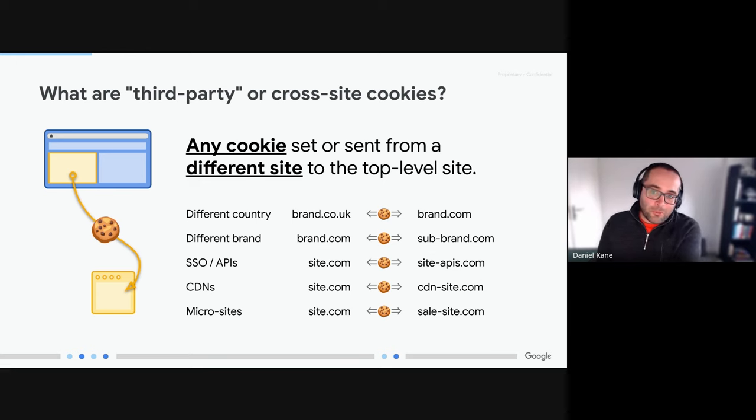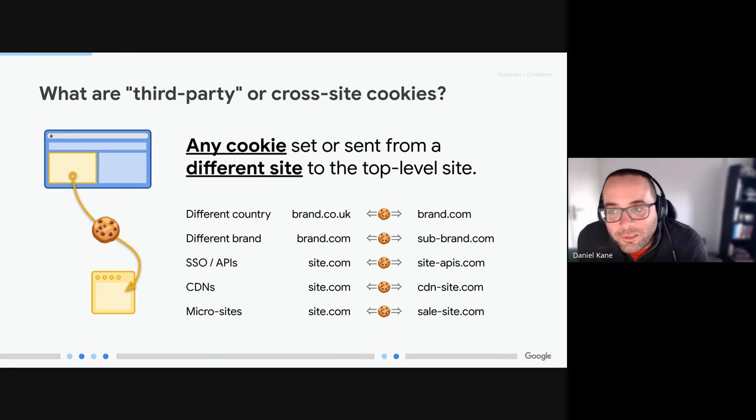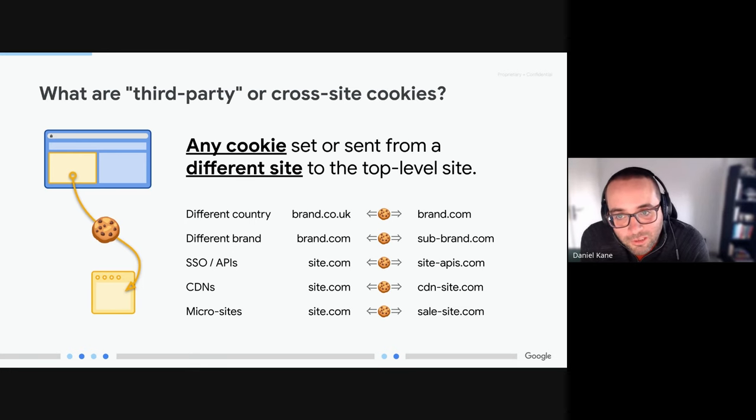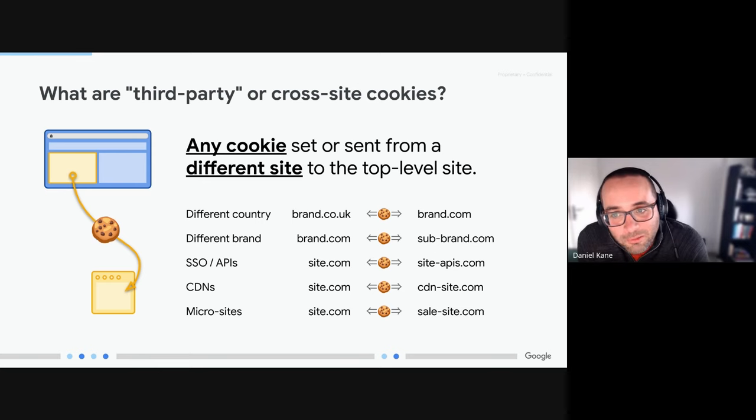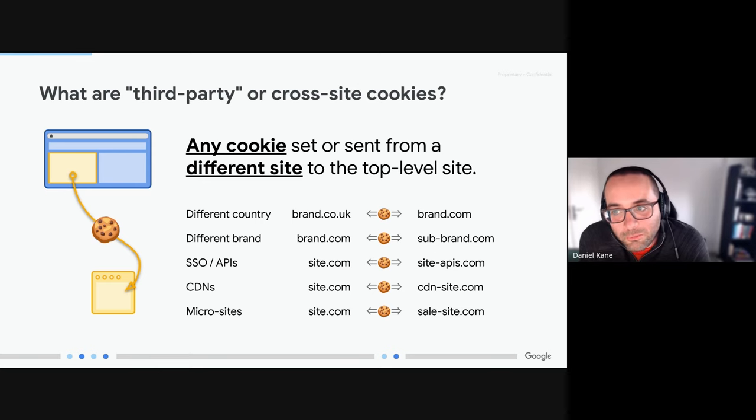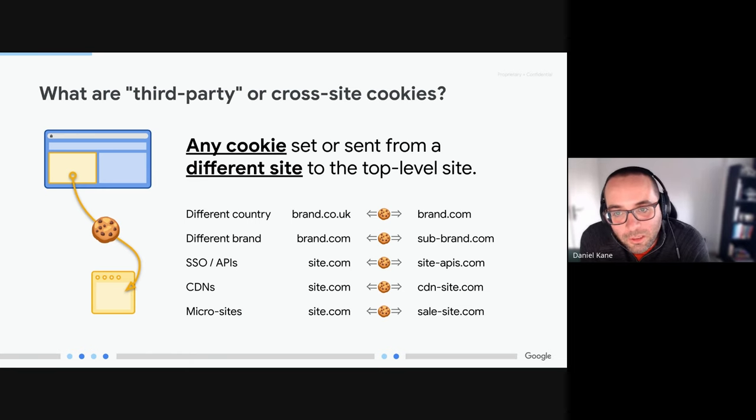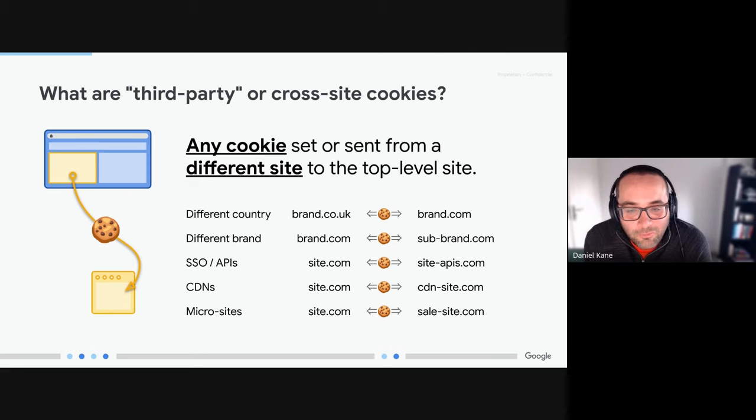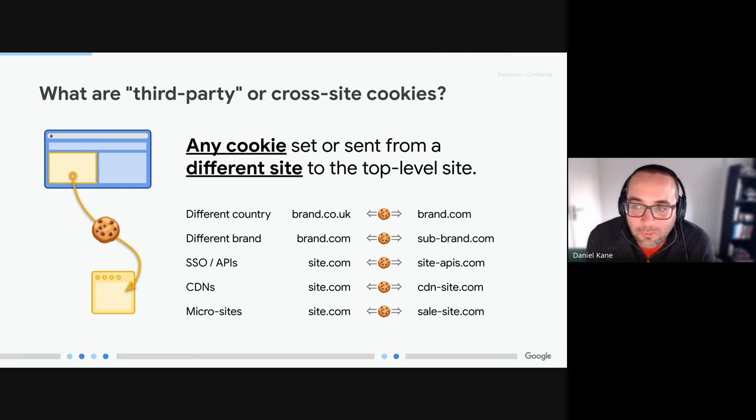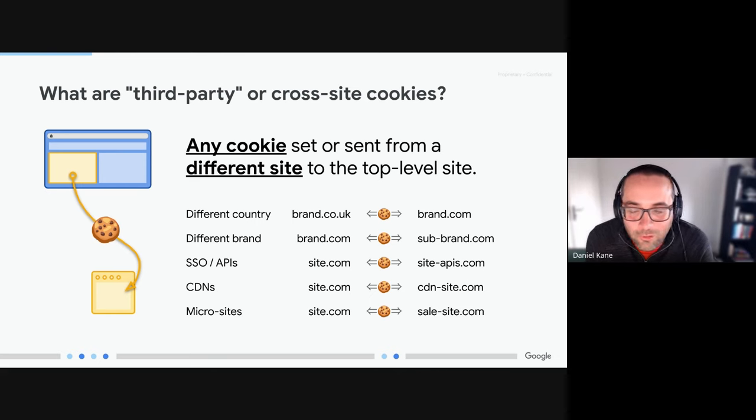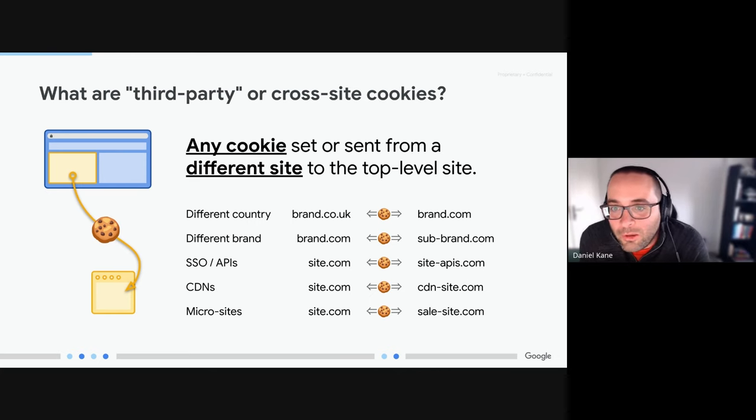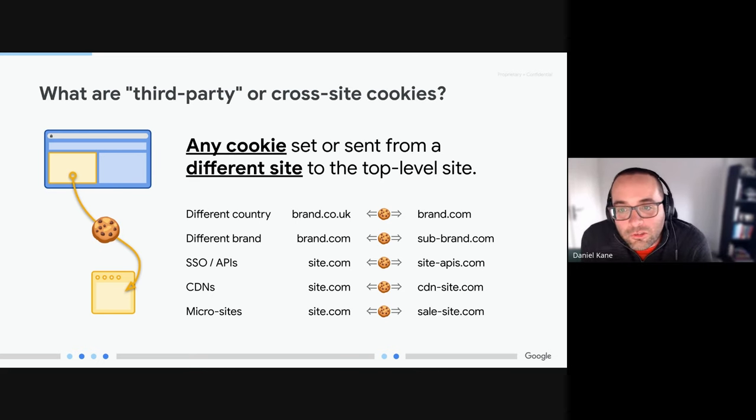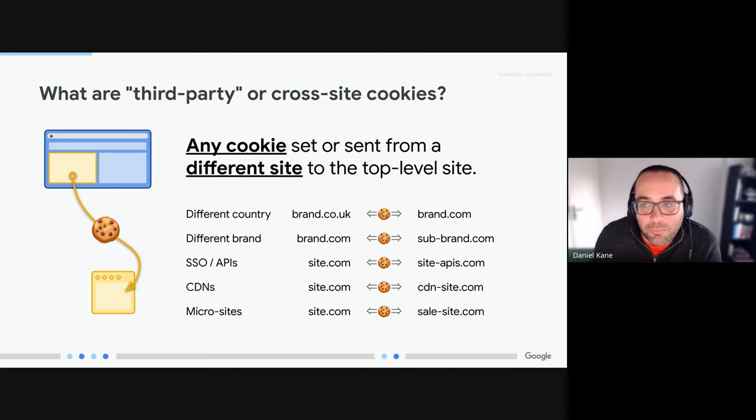So as I'm sure many of you are aware, a third-party or cross-site cookie is one that's set from a different origin to the top-level site that the user is visiting. These cookies might be set by a page that's embedded inside an iframe or potentially as a third-party script that's embedded onto that top-level site. Some examples for where you could use a third-party cookie might be that you've got different top-level domains per country, for example .co.uk and .com, or that you are using a CDN or potentially another origin to host static content, and even potentially single sign-on flows.